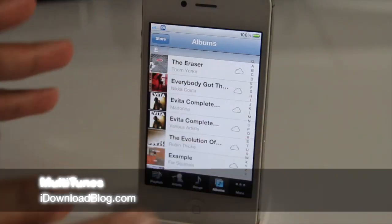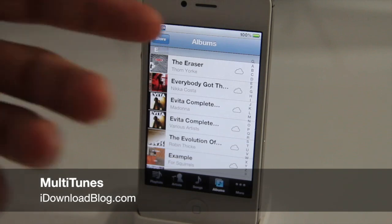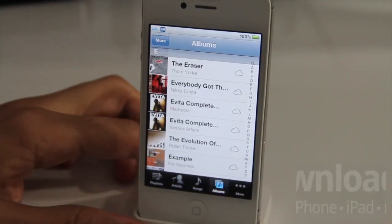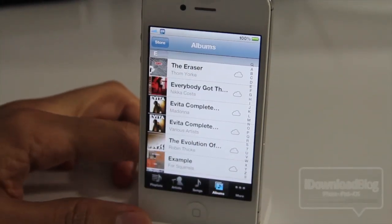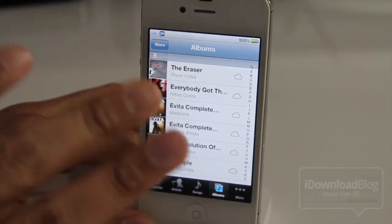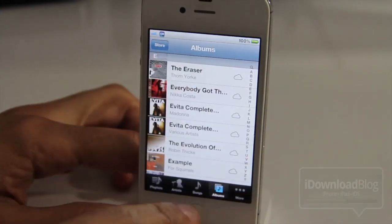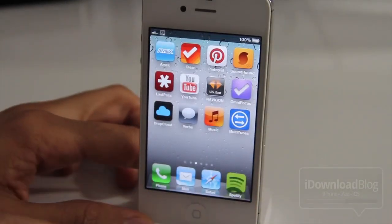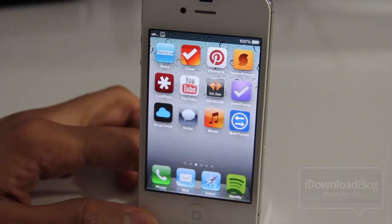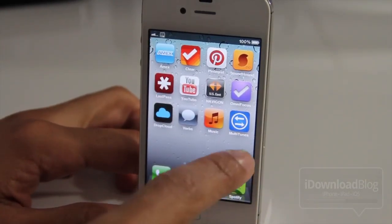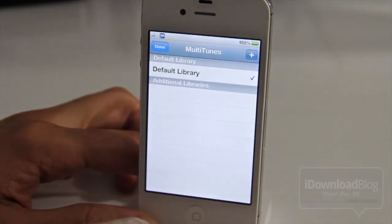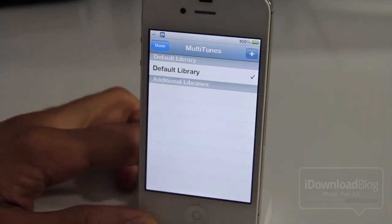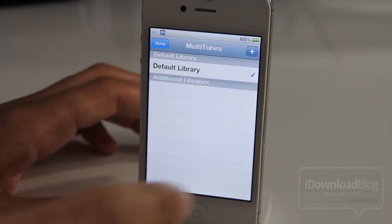Hello, how's it going people? This is Jeff with iDownloadBlog. We're going to talk about Multitunes. You can see my music library right here on my iPhone 4S. There is my music library, but what Multitunes allows you to do is have multiple libraries, and that's really kind of a weird concept, but you really have to see it in action to see what I mean here.